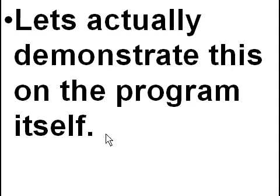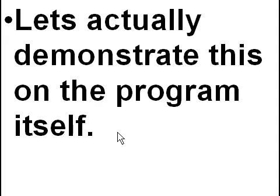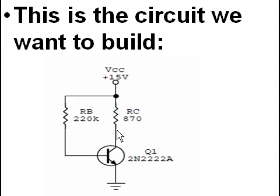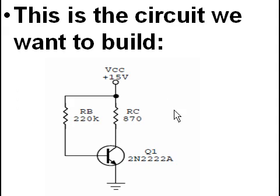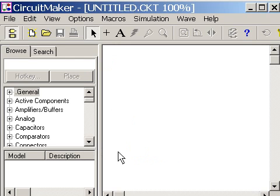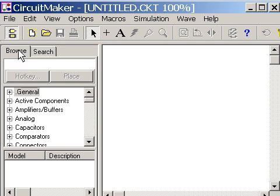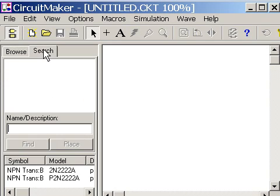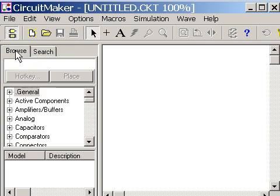Let's actually demonstrate this on the program itself. This is the circuit we want to build. So let's do it. I click on Browse. It was on search. I click on Browse. And there we go. There's our device tree.